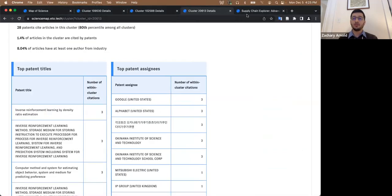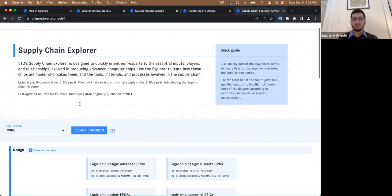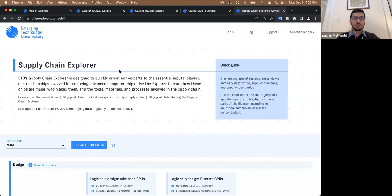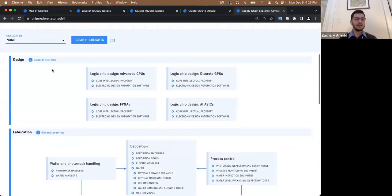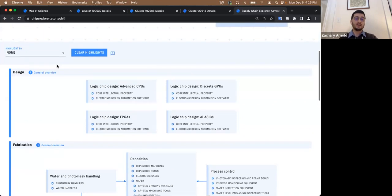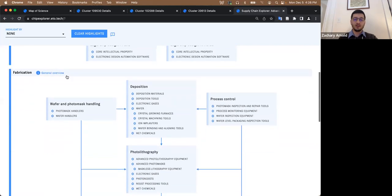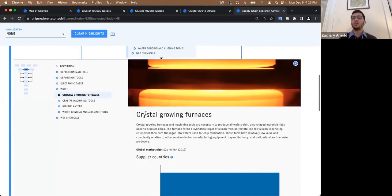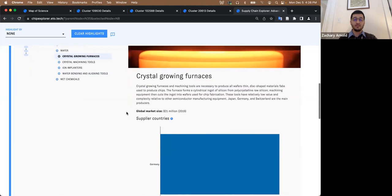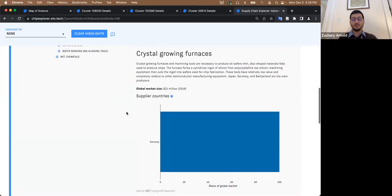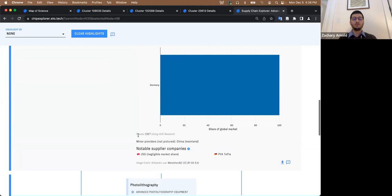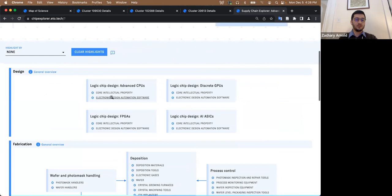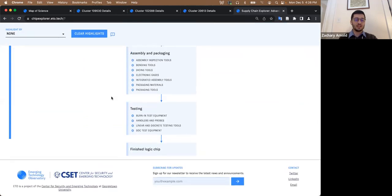So the supply chain explorer is basically a flow through visualization. We've broken down the supply chain for advanced logic chips into a series of stages. These stages involve different inputs. When we've got it, we have plain English summaries, what is a crystal growing furnace? We have information on supplier countries, in this case Germany as the monopolist, supplier companies involved. And we repeat this to the extent data is available at every stage in this chain.